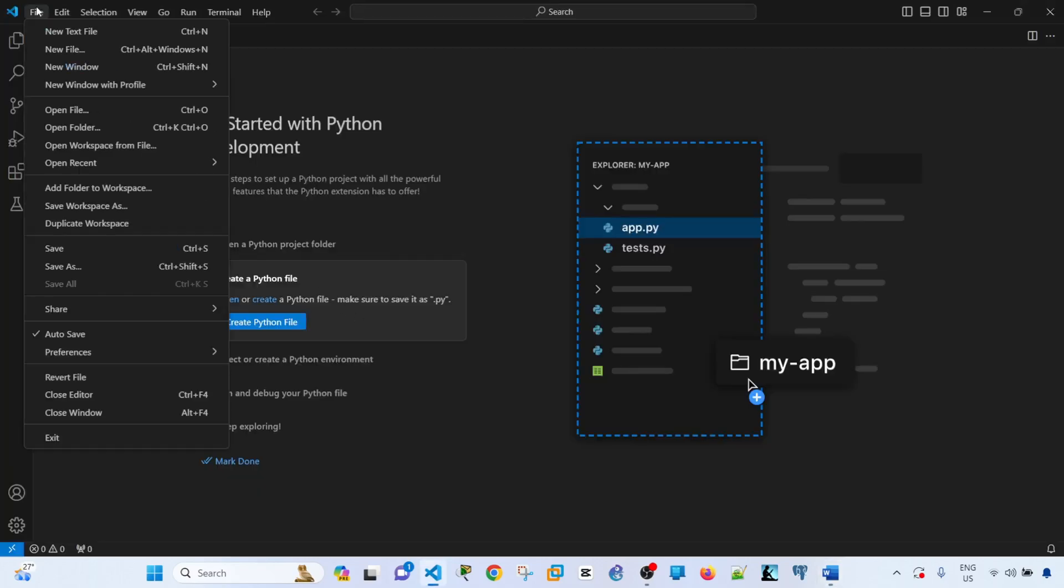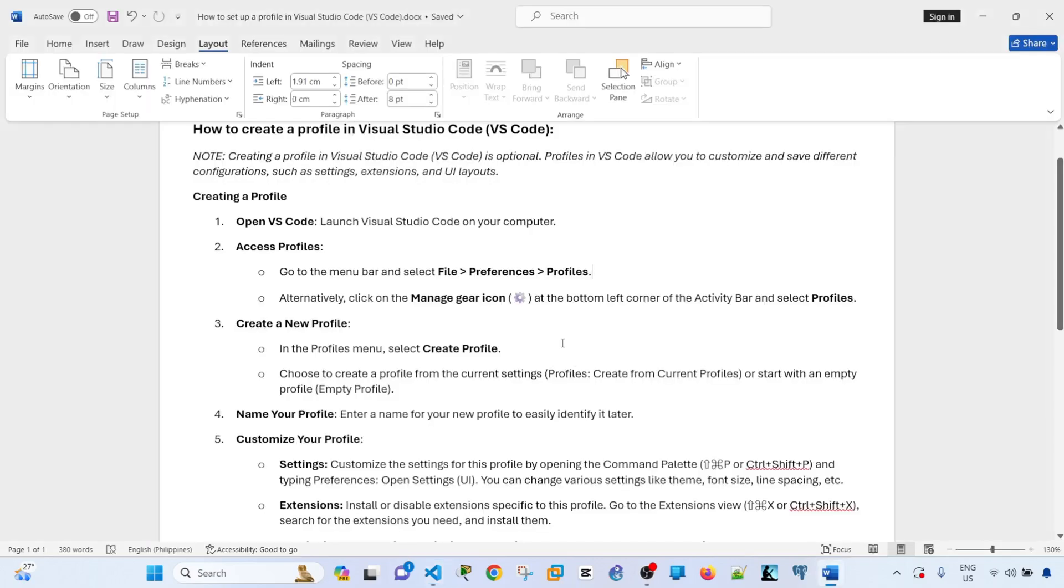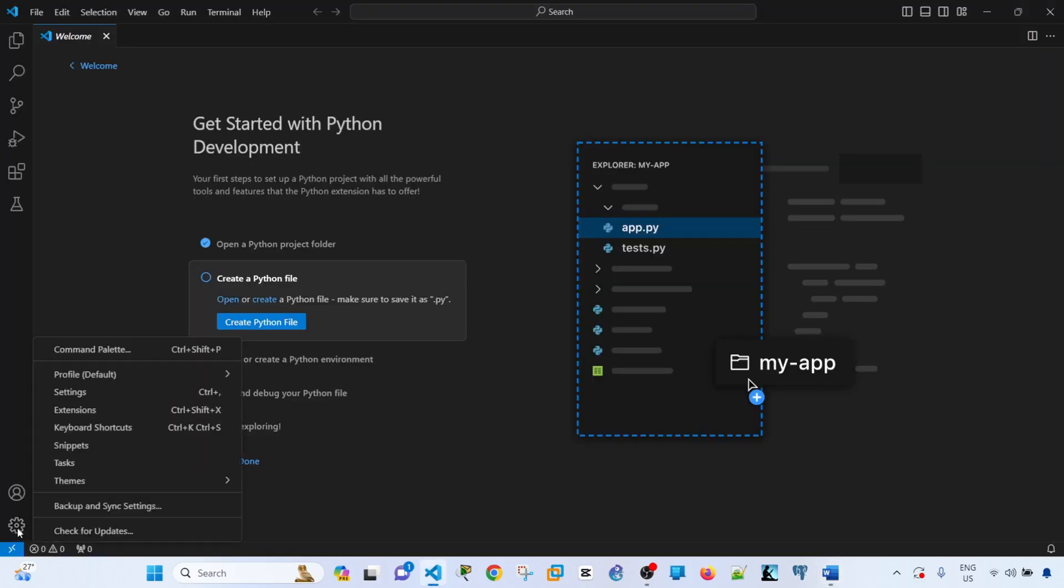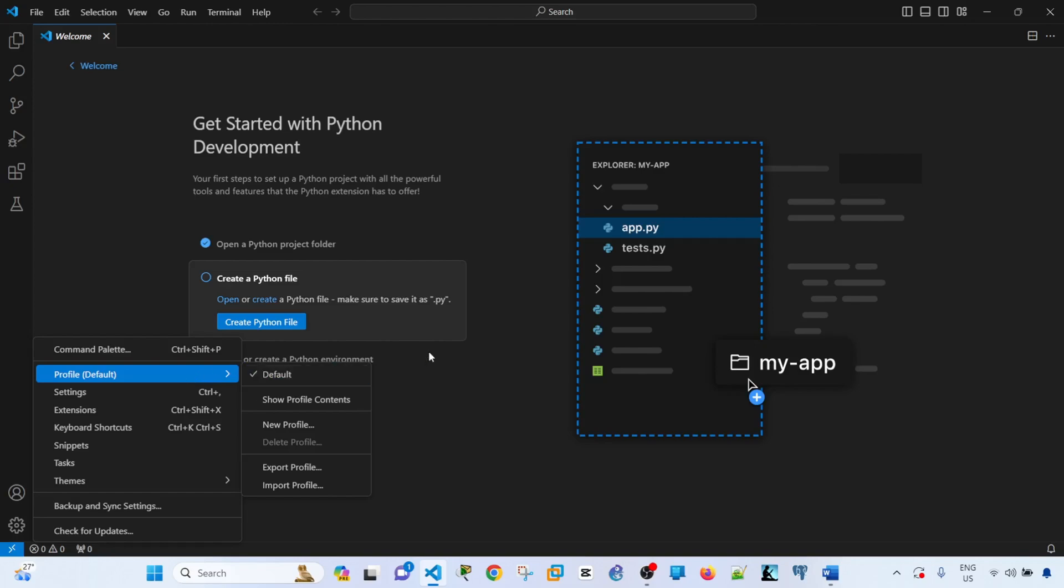Right now, I'm using the default one. You can also alternatively click on the Manage icon, which is this one. You will access the same menu.